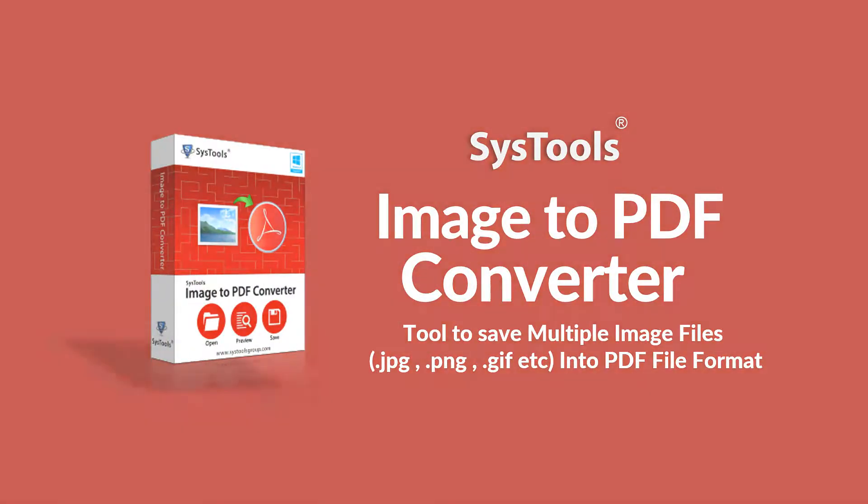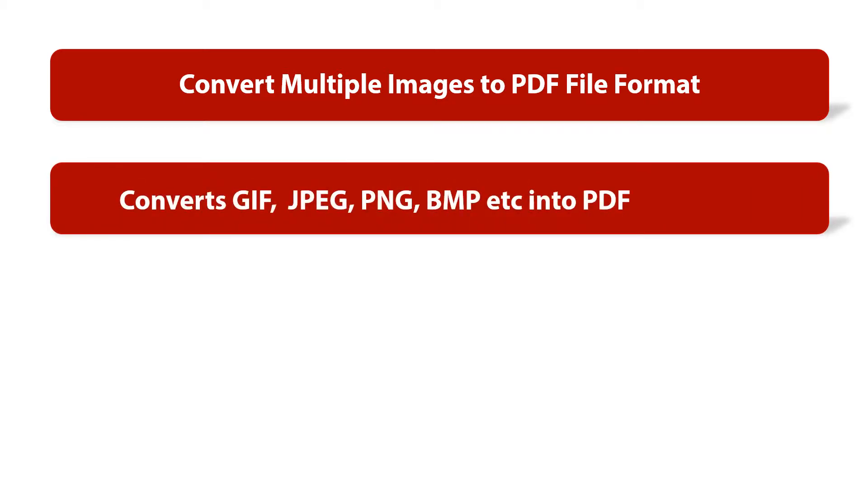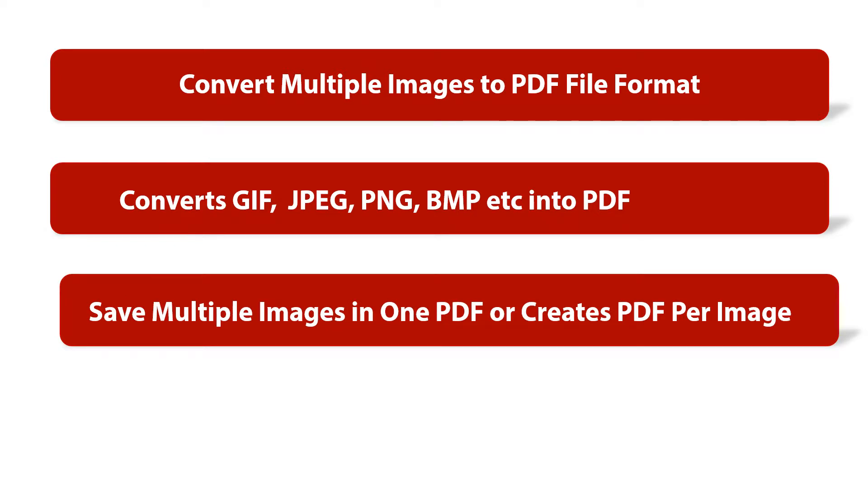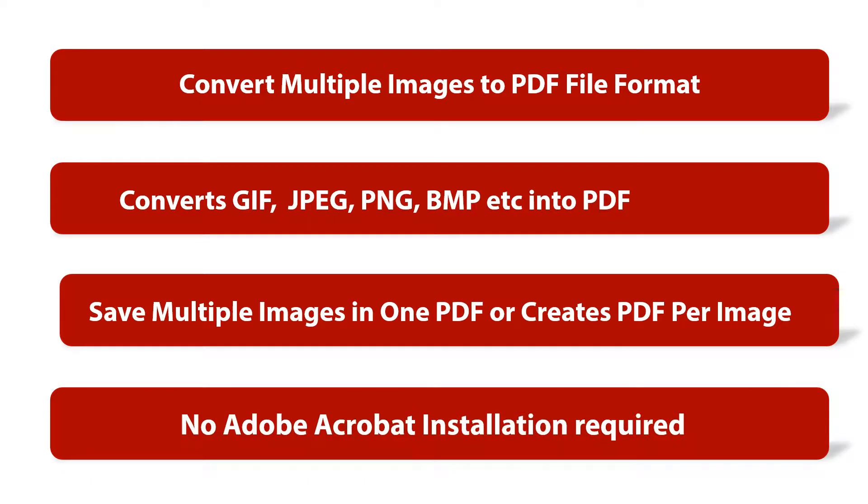Now let's check out the main features of the software. The tool helps in converting multiple images to PDF file format, converts multiple image file formats into PDF, saves multiple images in one PDF or creates PDF per image. And there is no Adobe Acrobat installation required to convert images to PDF file format.